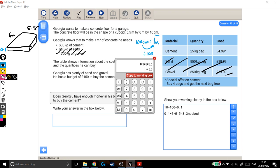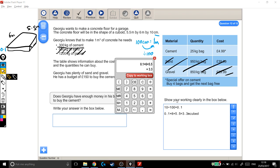Make that a bit clearer, 300 kilograms of cement. Right, 1 metre cubed of concrete needs 300 kilograms of cement. So how much cement do I need for 3.3 metres cubed? Well, I'm going to need 3.3 times as much cement.